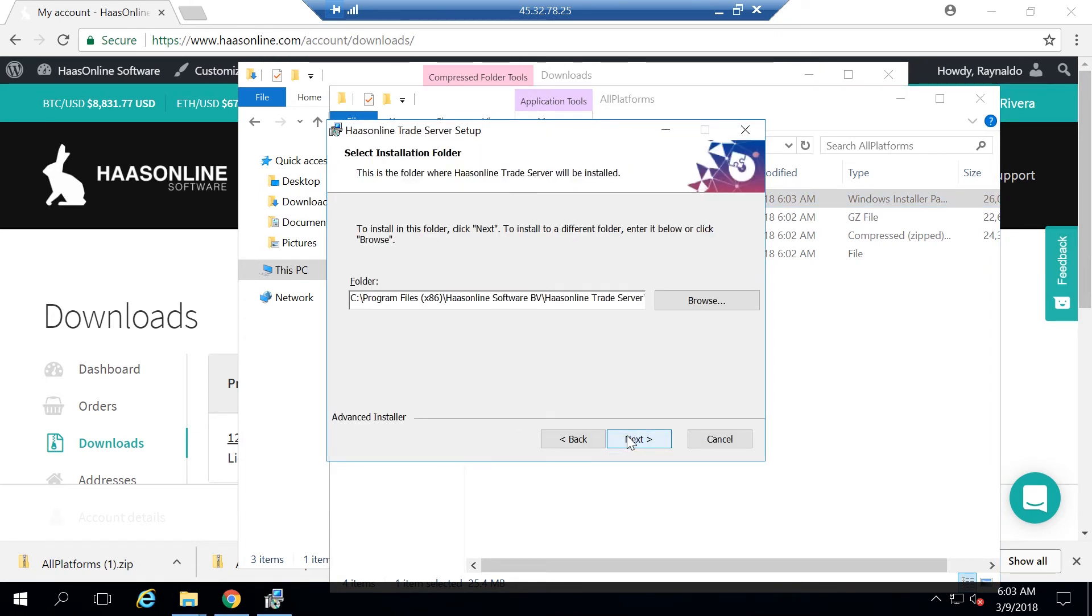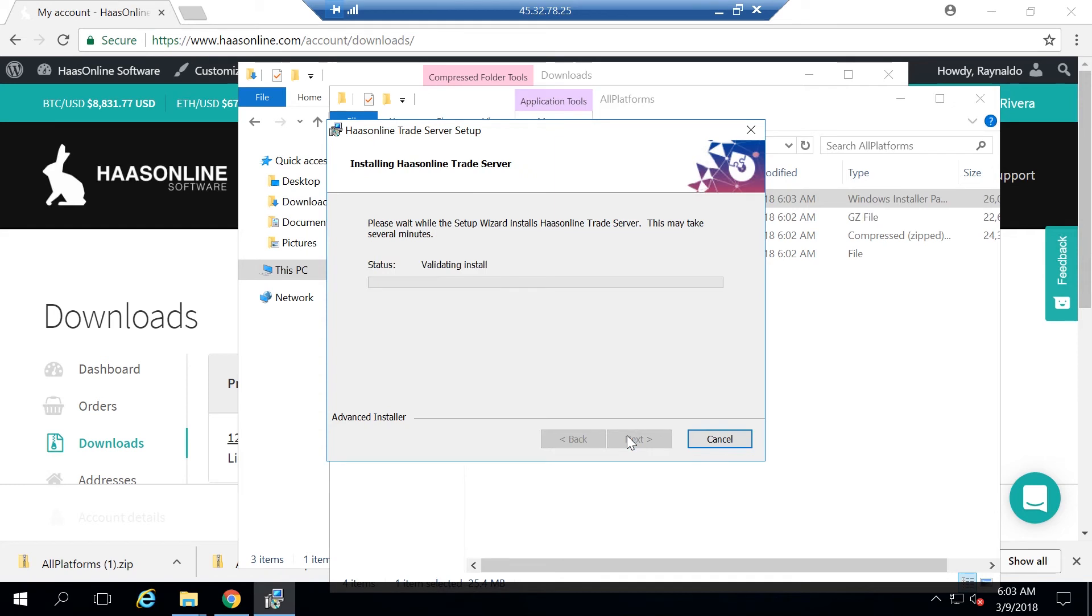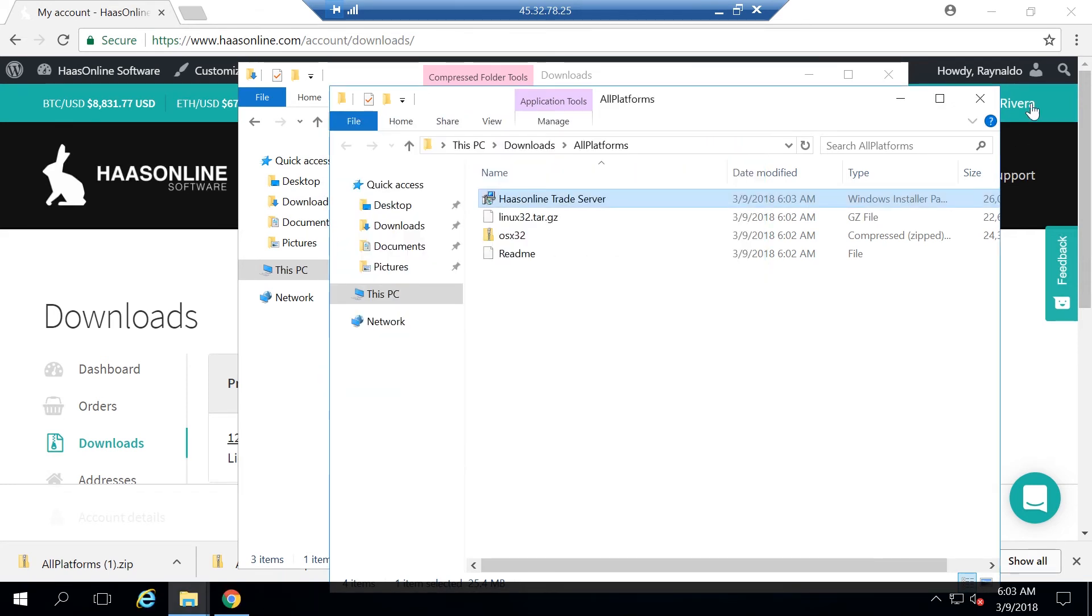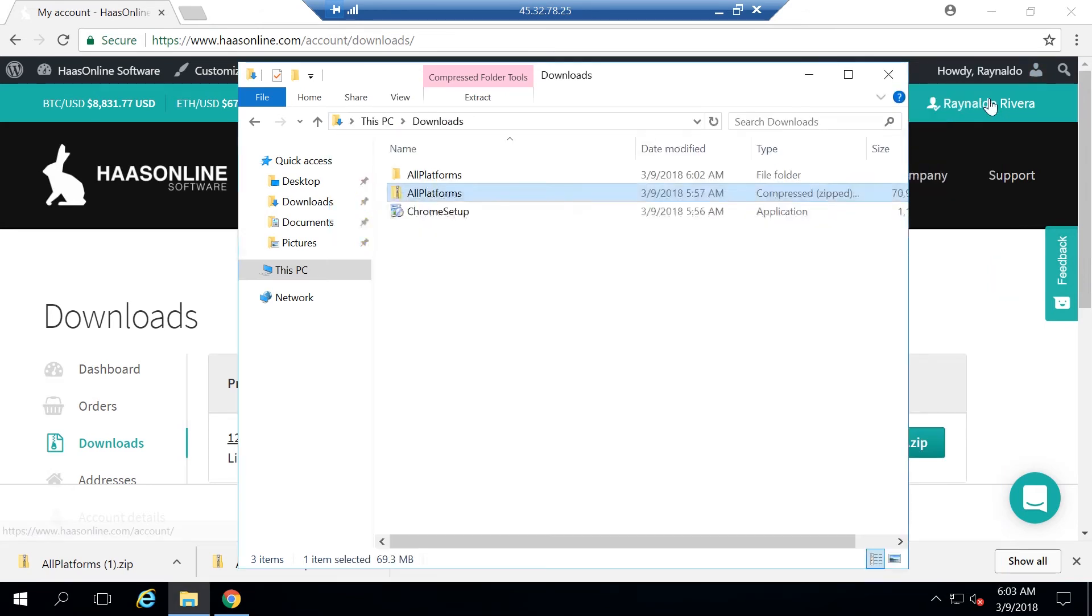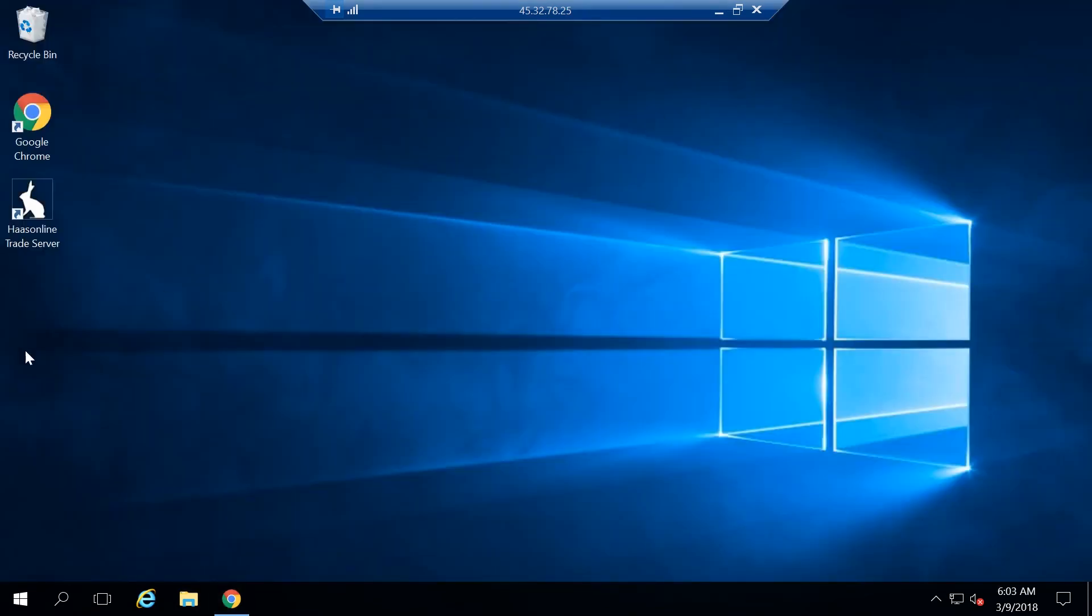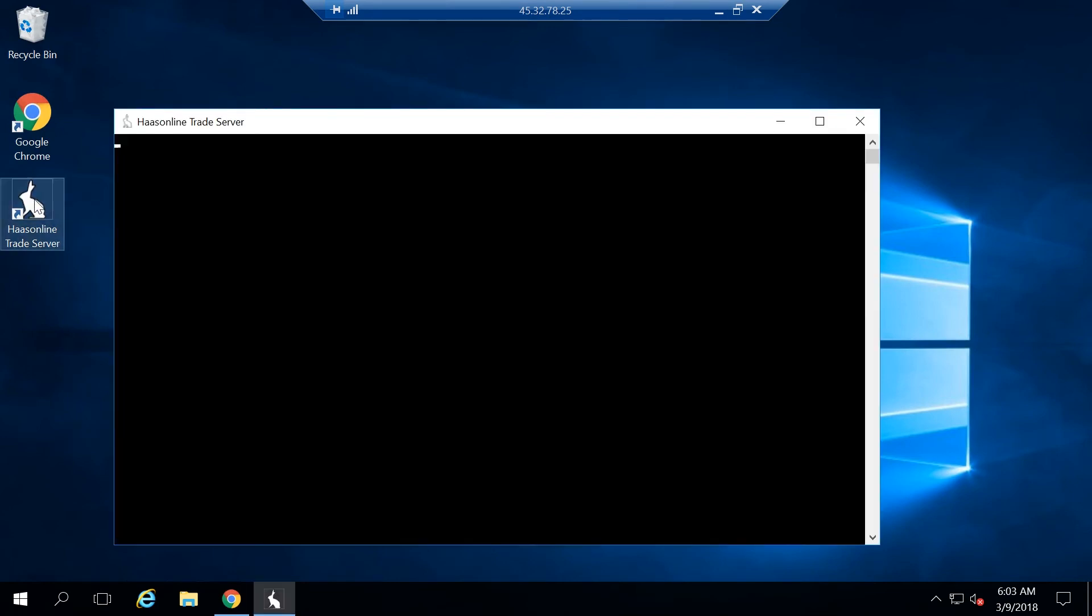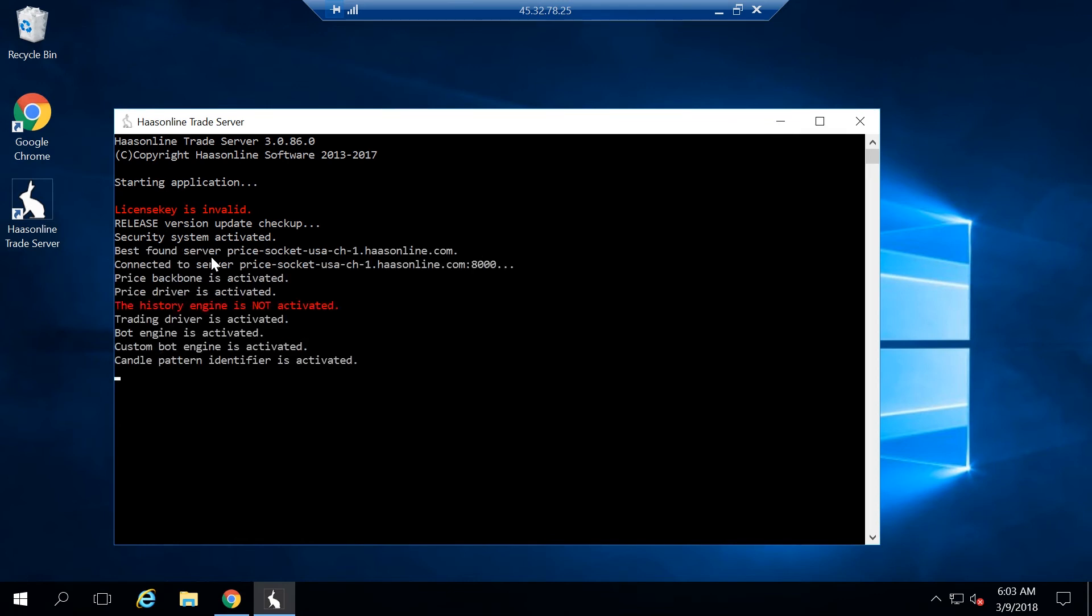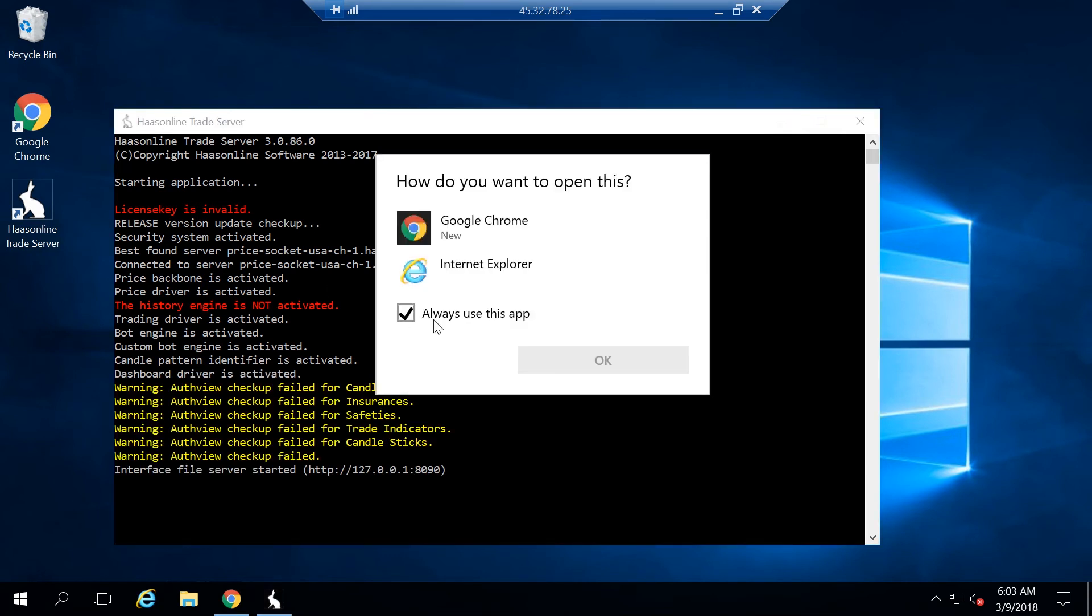Double click the HaasOnline trade server installer. Just go ahead and hit next through all of this to install the software. Hit finish. And then we can just close, minimize this, and run the software. Just double click it, and it's going to say license key invalid, which is correct because we haven't assigned it a license key. Once it's done starting up, we'll go ahead and go through finishing the installation.